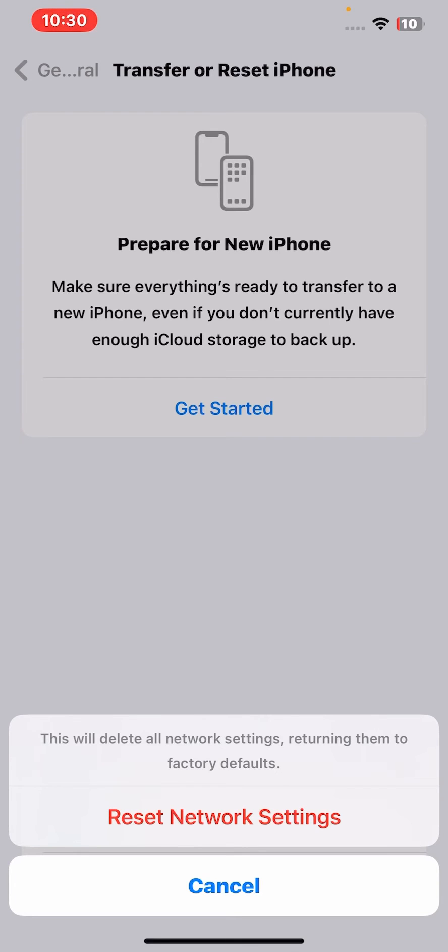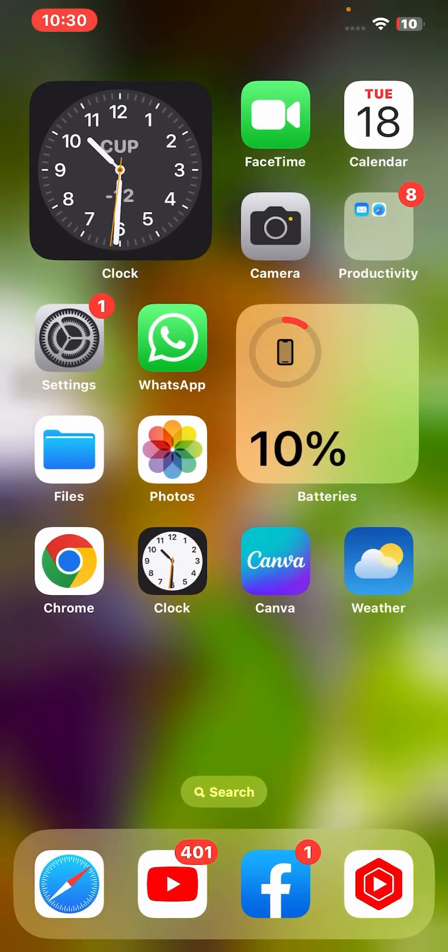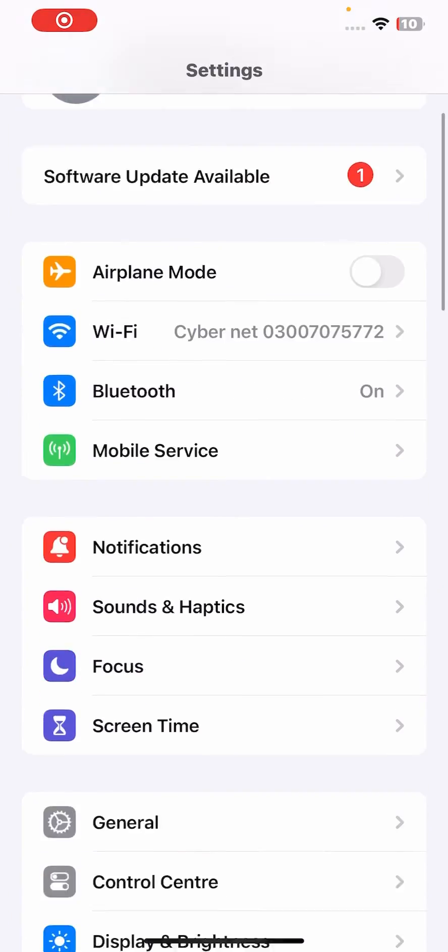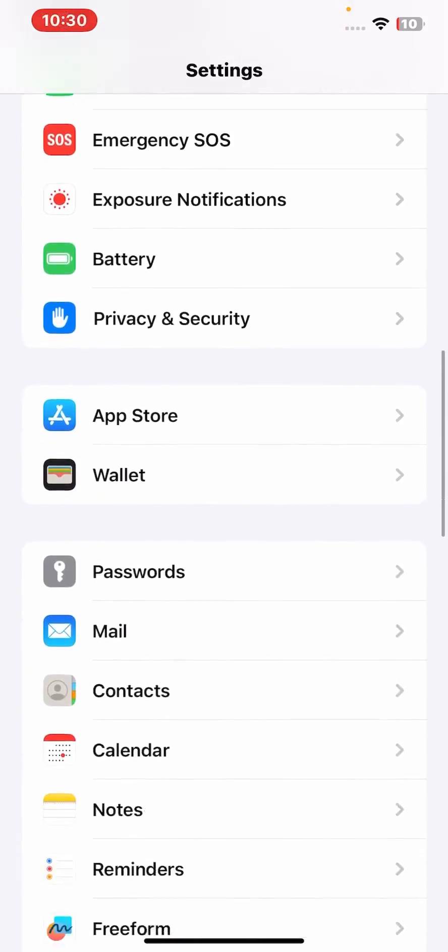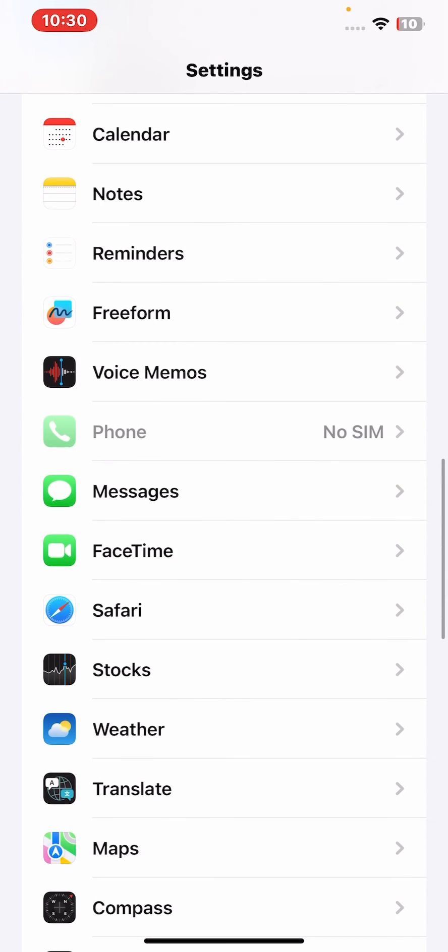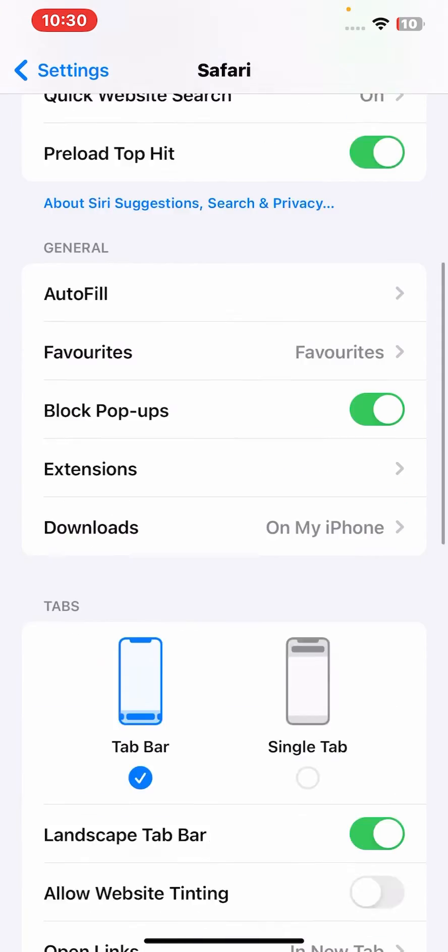If the problem is not fixed, then go for the last method. Go back to your home screen and open again iPhone or iPad Settings. Scroll down, search for the Safari app, click on it, and from here scroll down and tap on Advanced.